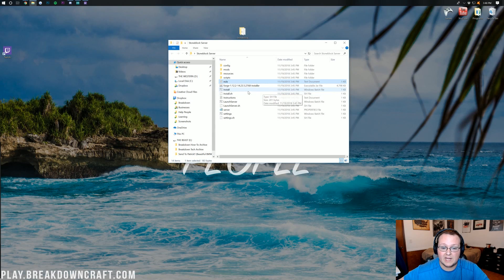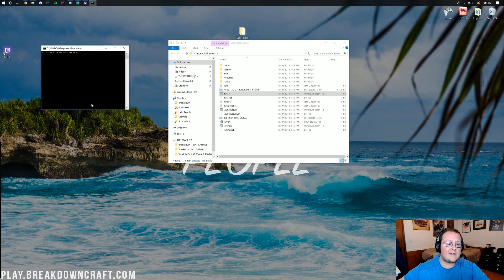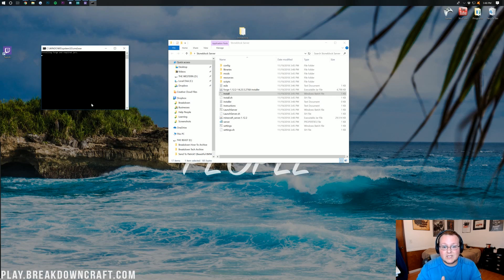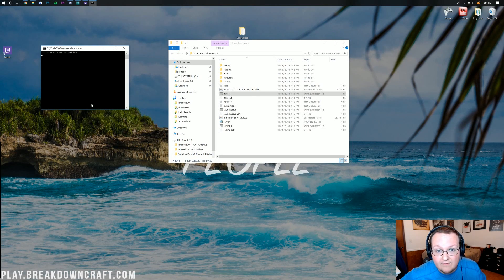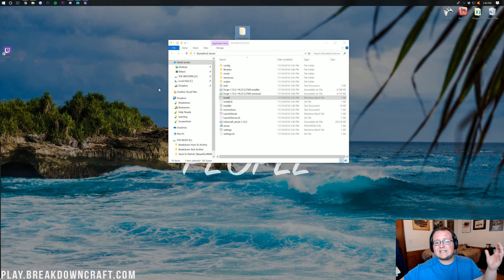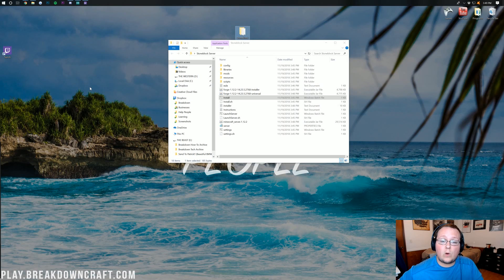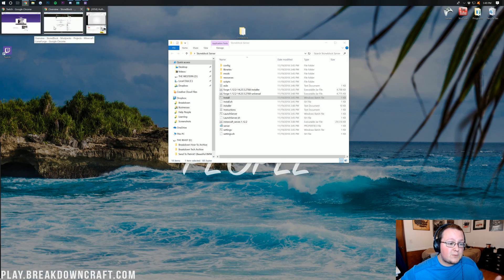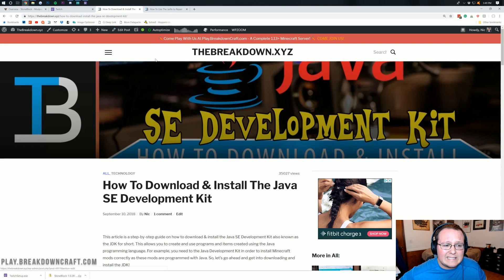After accepting the EULA, double-click on the Install file — it should be a Windows batch file. It will run and likely close out on its own, which might look odd but is fine. This may take a minute. If you have any issues, you may need to run the jar fix and download Java. Links for both are in the description. The Java JDK is required to run Minecraft mods.